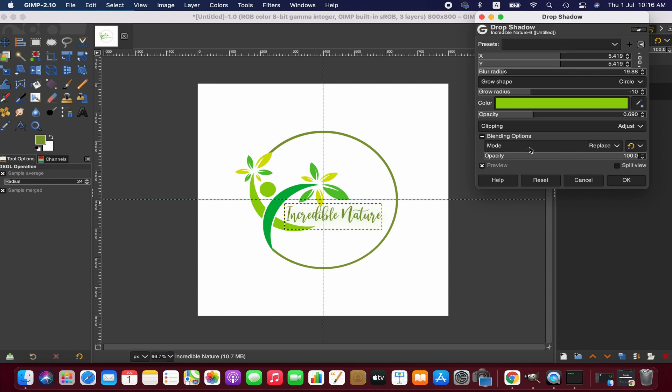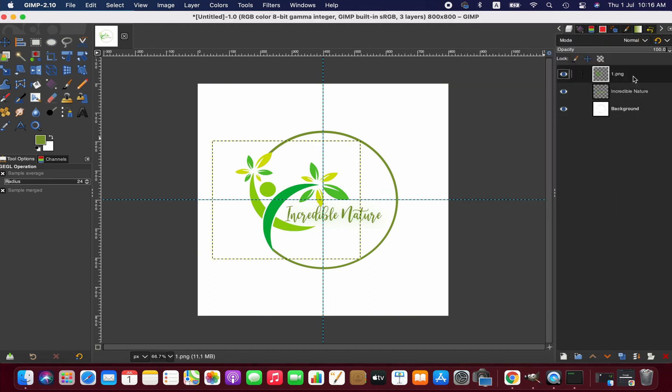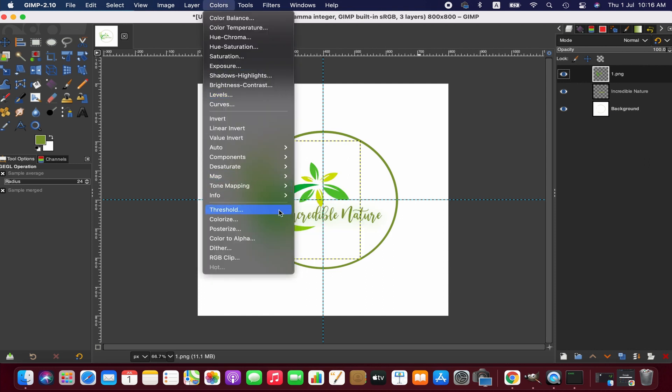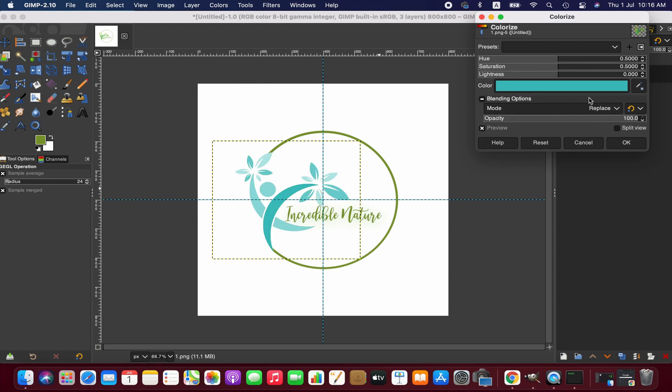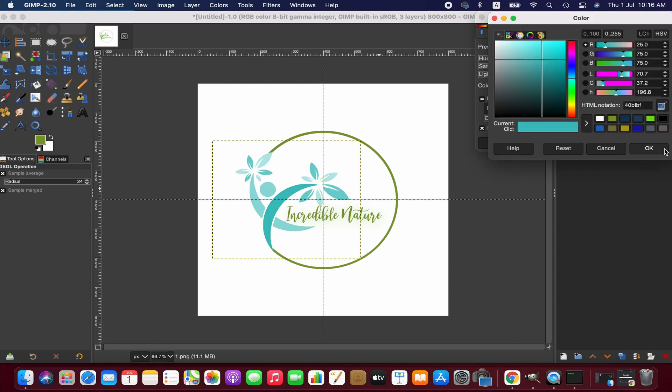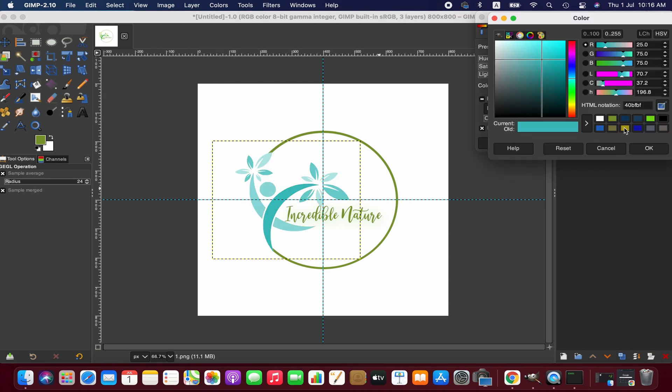We can also change the color of the tree according to our preference. To do that, select the image and go to Colors menu, then the color adjustment option. Here you can select the color according to your preference.